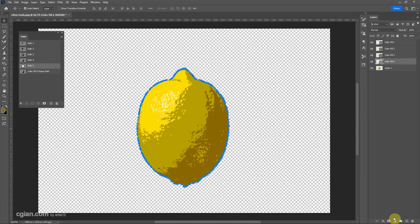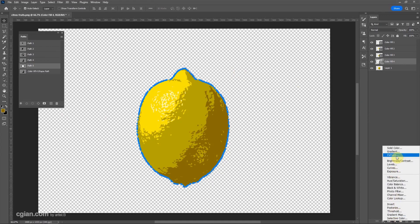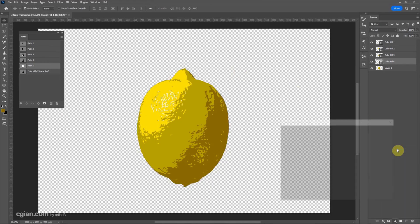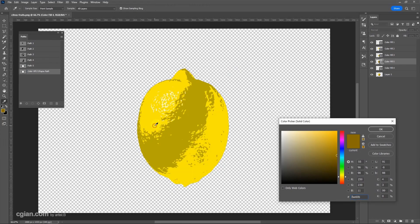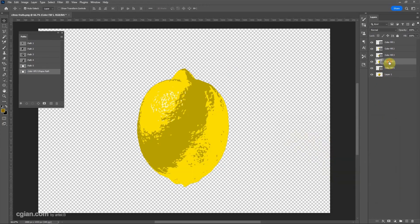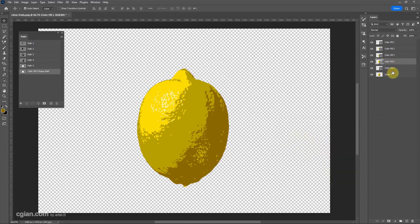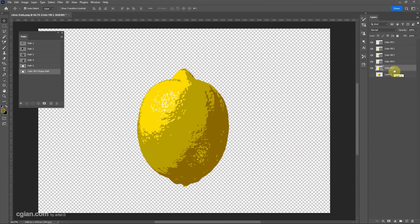Fill with a solid color. I pick a light yellow and move it to the bottom. Make the image layer invisible. Now we have the color-filled paths.